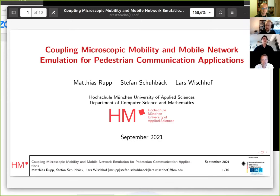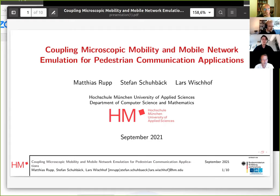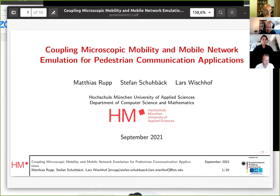I think I will start now. Thanks to all for joining in. My name is Matthias Rupp and today I want to talk about our work: Coupling Microscopic Mobility and Mobile Network Emulation for Pedestrian Communication Applications. If you have any questions, you can ask them at any time, and I think we will also have a lot of room for discussion after the main presentation.